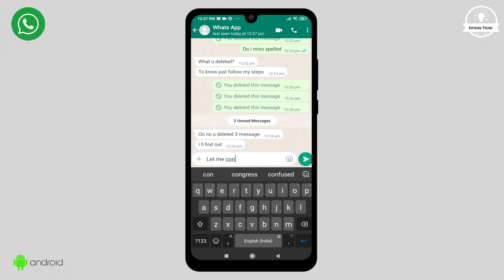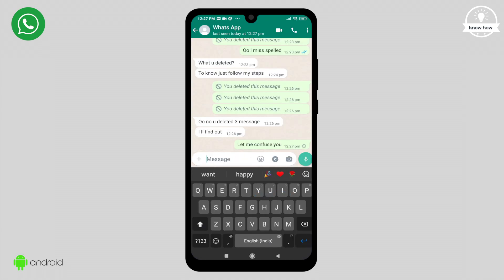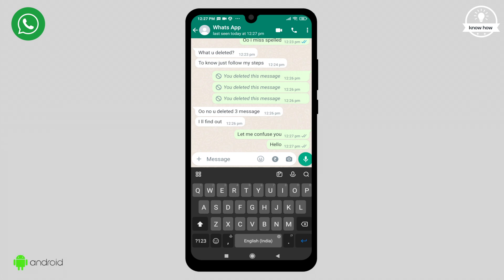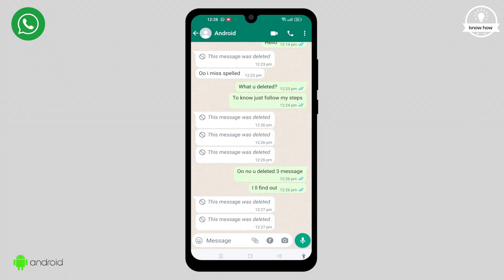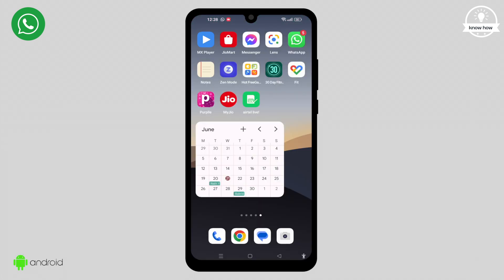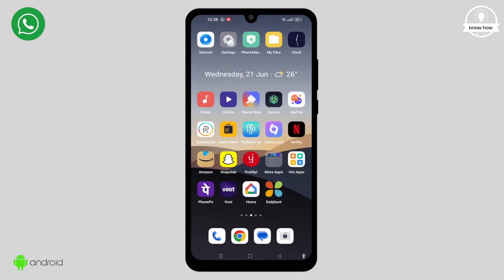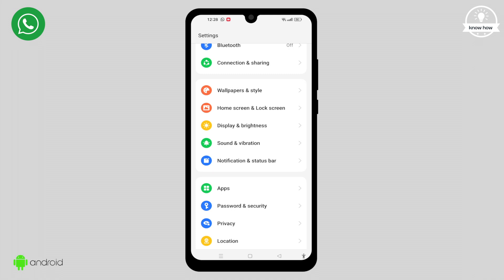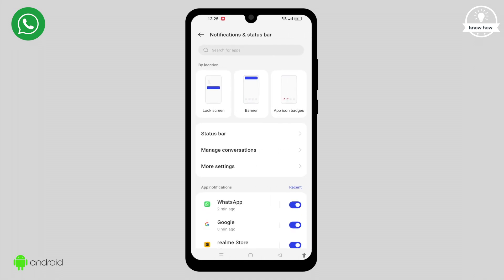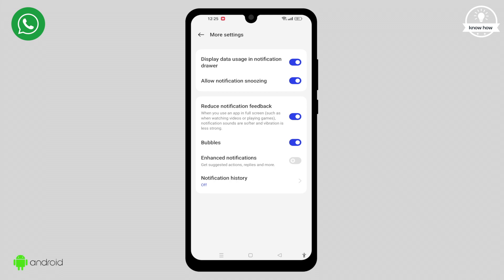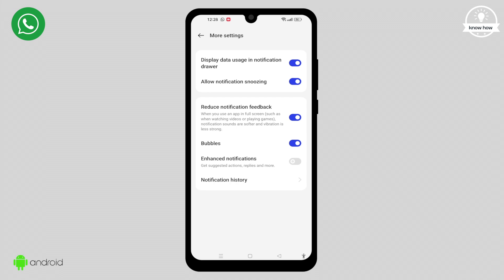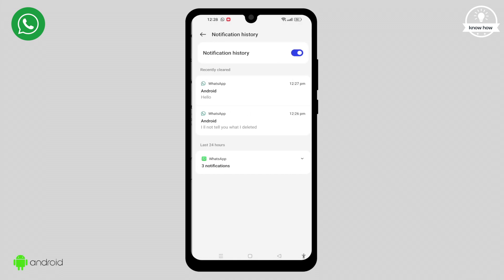I'm going to send another message from a different phone and delete it. Now let's find out how to retrieve the deleted message. Go back to your settings and click on Notification and Status Bar once again. In the Notification and Status Bar settings, click on More Settings. Now you'll see Notification History again. Open it.